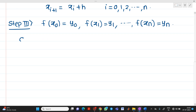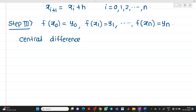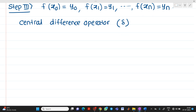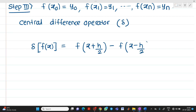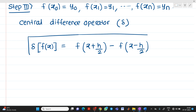Now we are talking about the central difference operator. Please remember this central difference operator is denoted by a symbol delta — but this delta looks slightly different. The formula is: δf(x) = f(x + h/2) − f(x − h/2). This is your standard formula for the central difference operator.